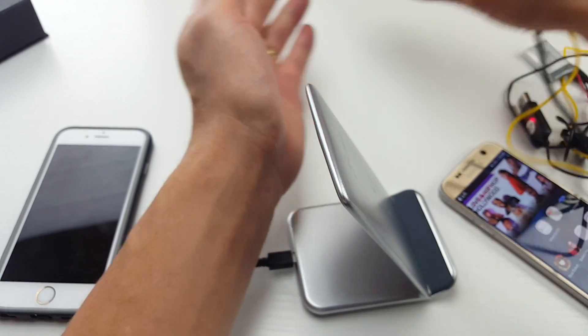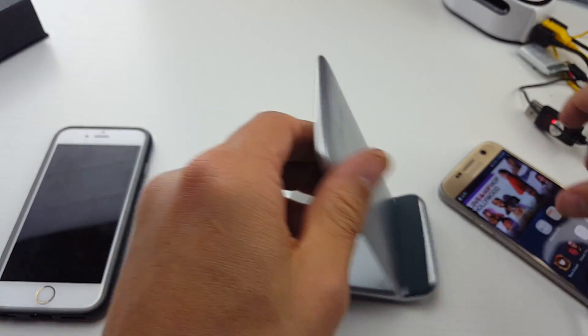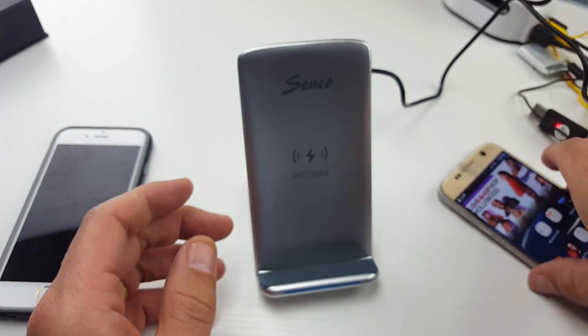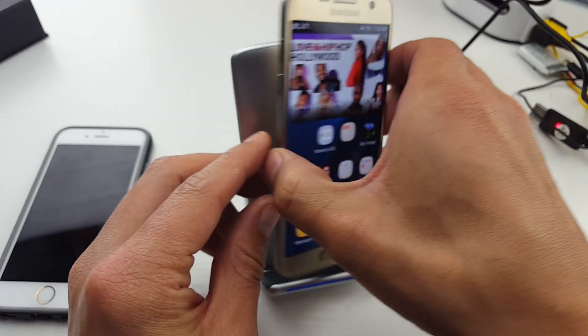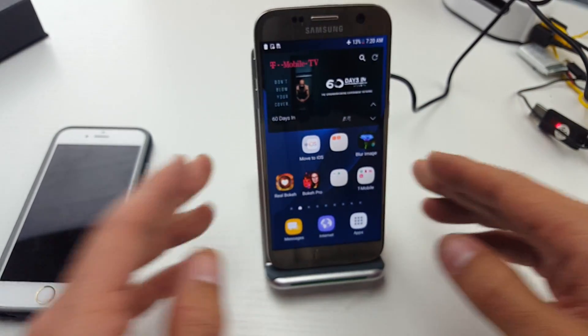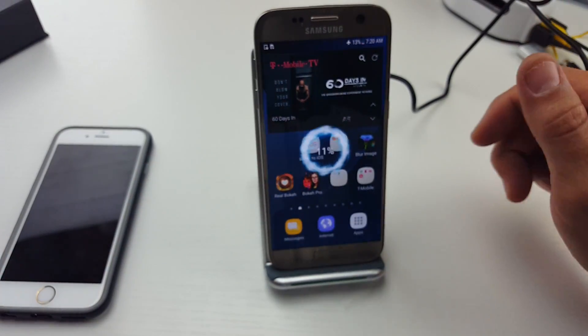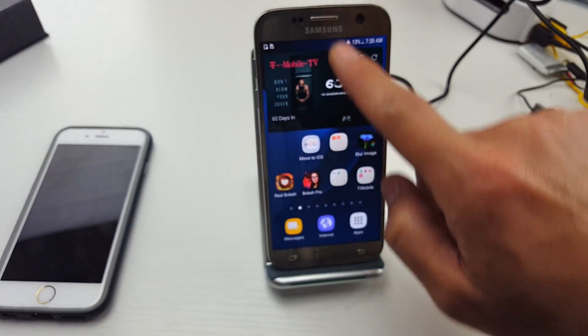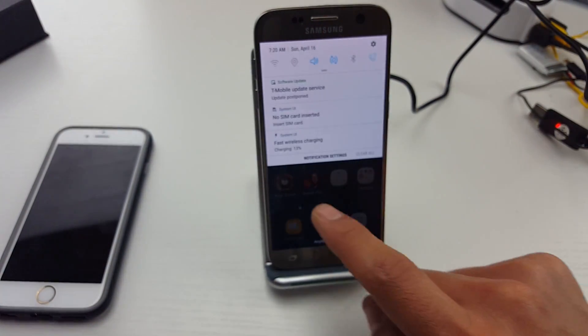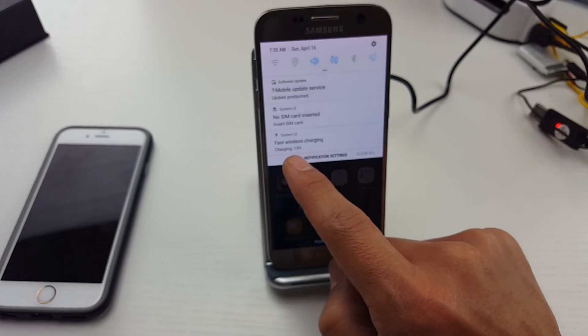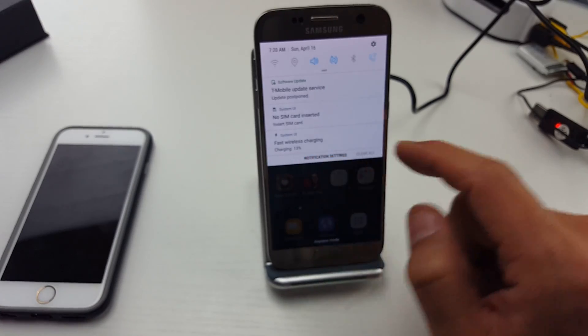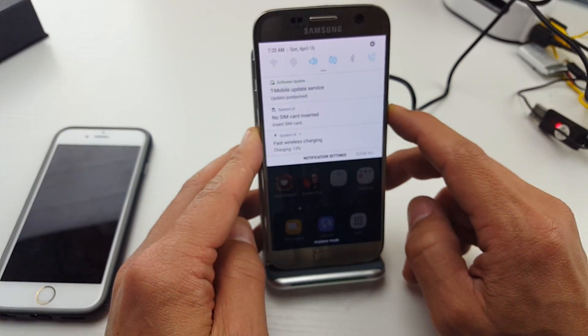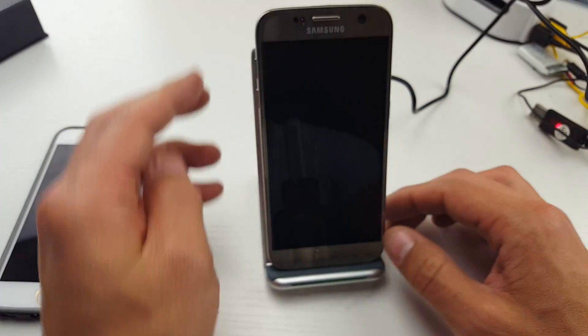So I'm going to plug that in here and I'll show you. Here's my S7 here, I'll pop this on here and it is going to be fast charging. If I scroll down here you can see it says right here, it says fast wireless charging.